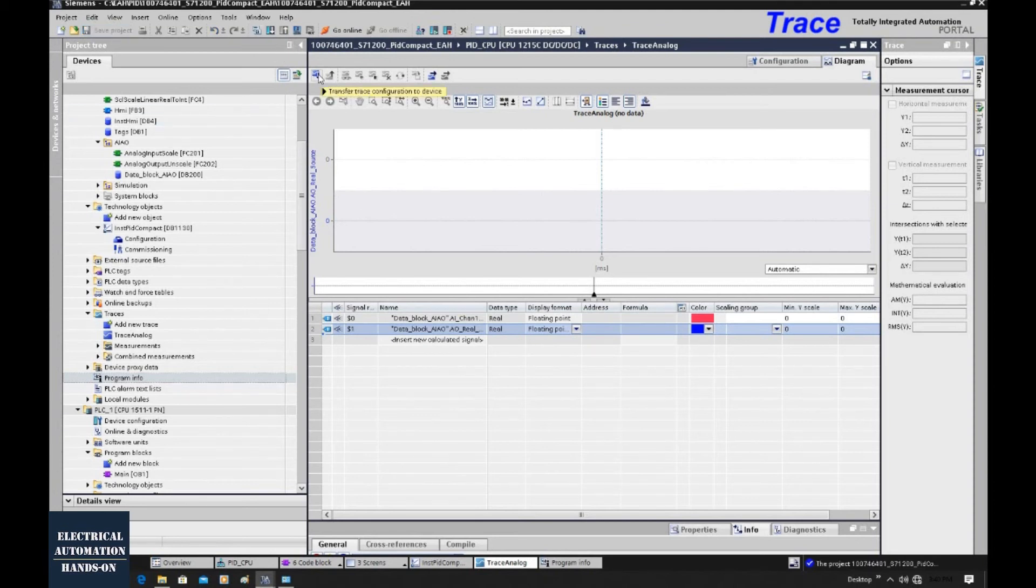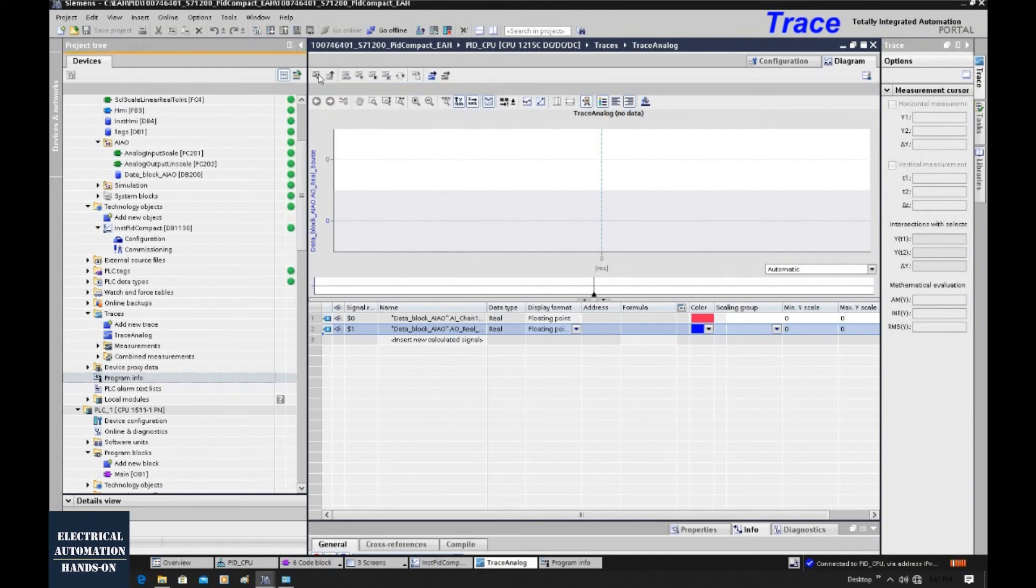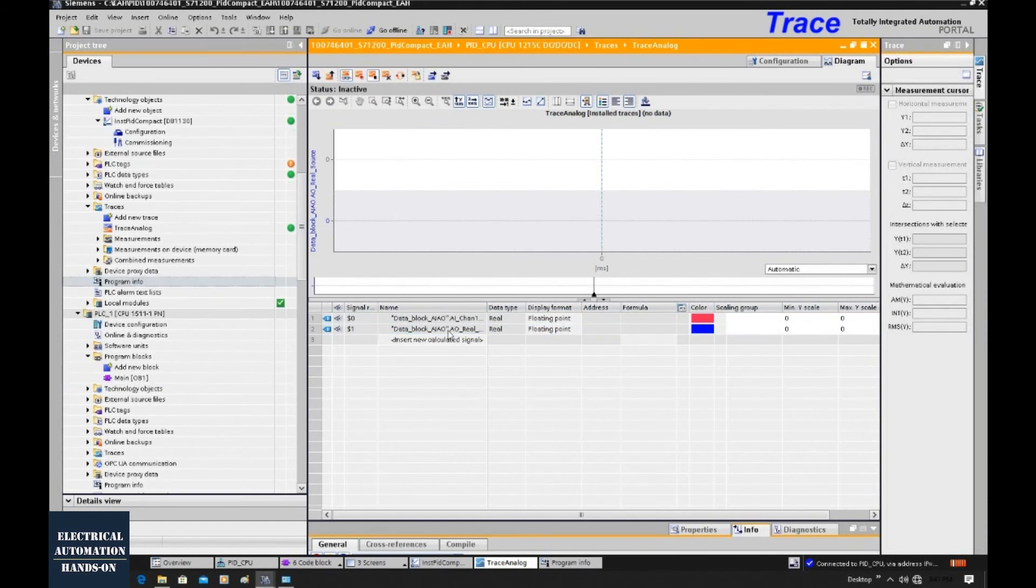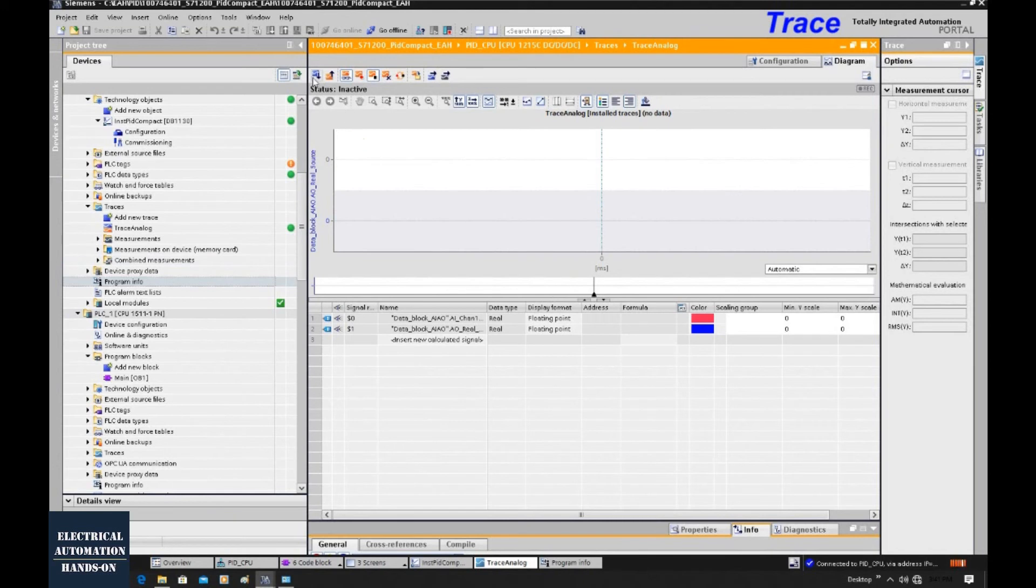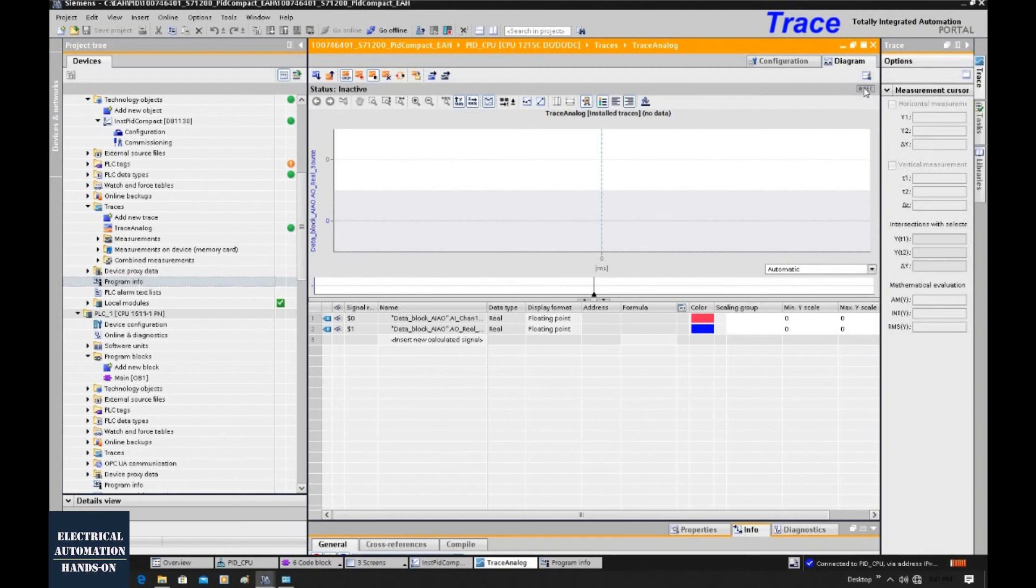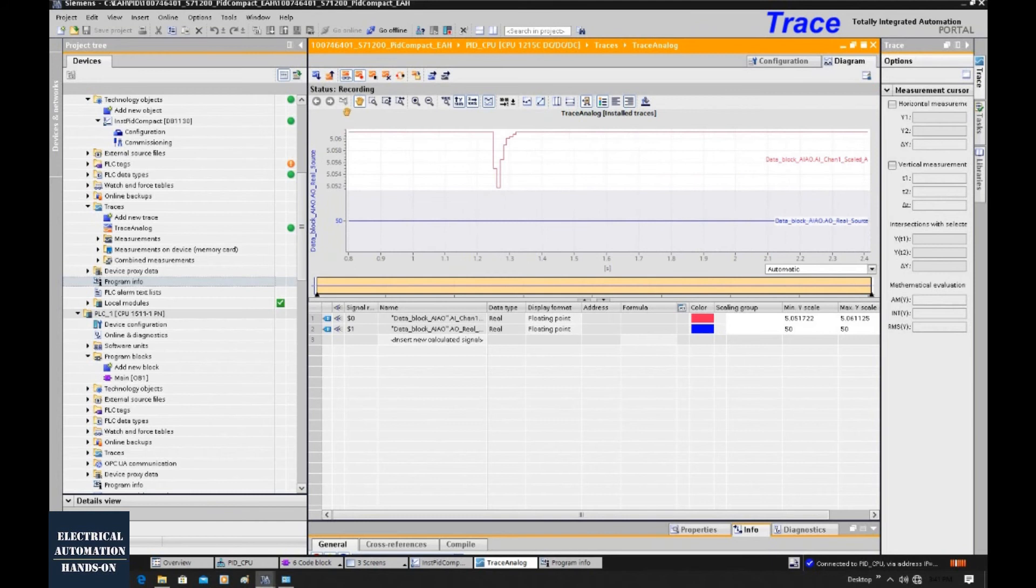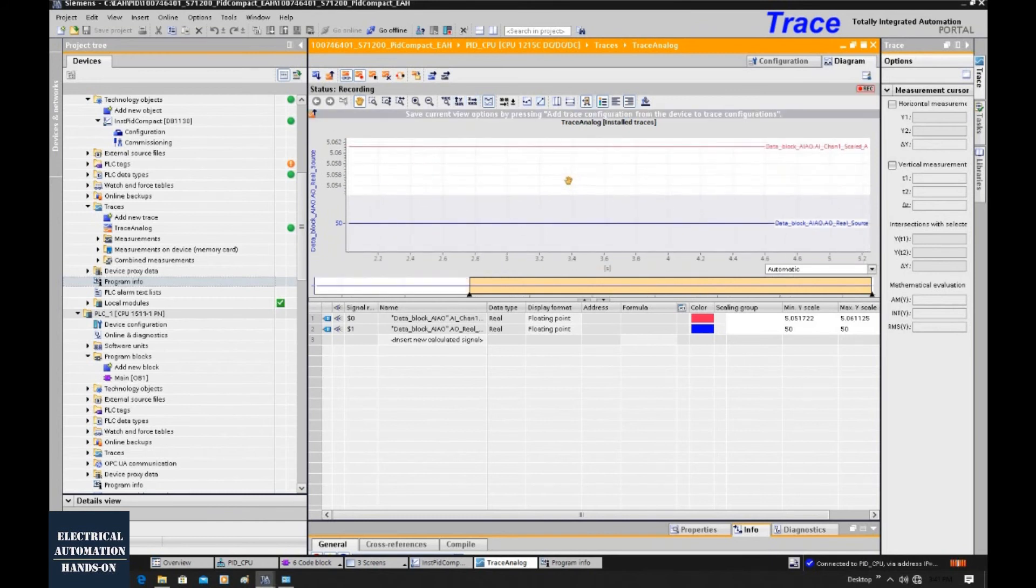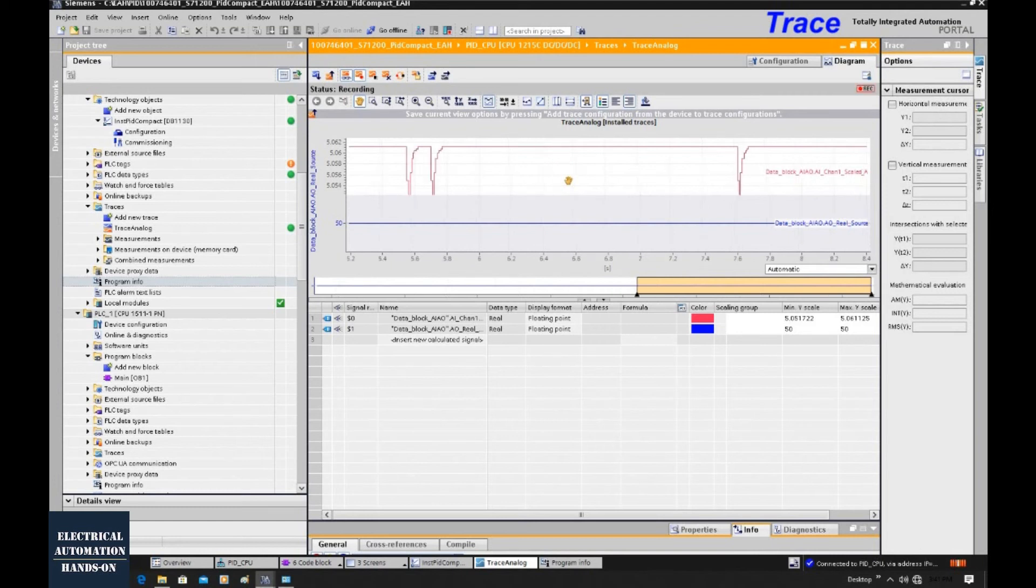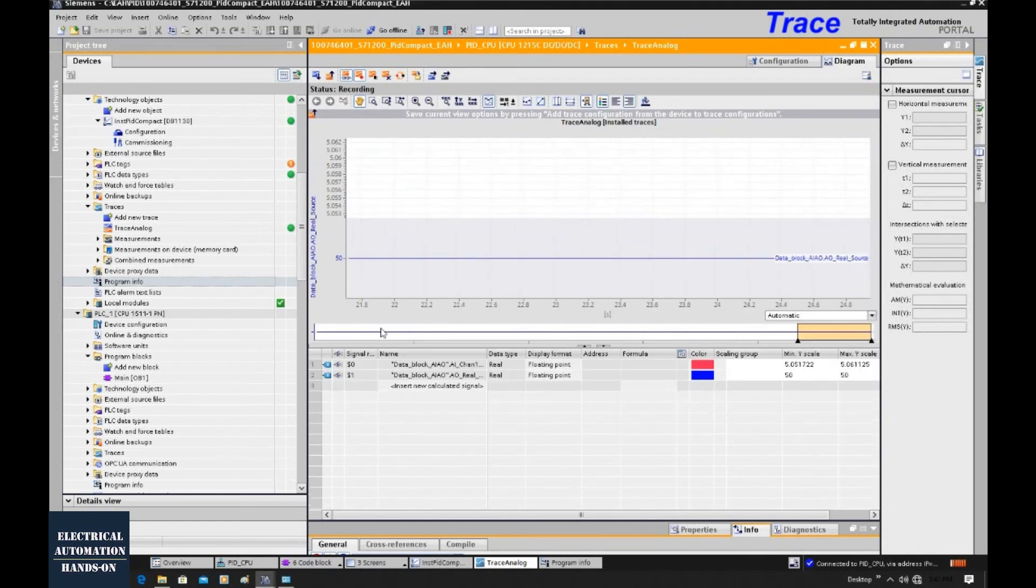Let's click this transfer the trace configuration to device. So with this download, the hardware will know there are two variables we need to monitor and trace in this trend. Currently, it's just offline. We download the configuration already. We haven't started the recording yet. So to record this value, we will hit this with the active recording. So once you hit this, you will see the value got changed. So this time, if I rotate this potentiometer, you will see the value will change.